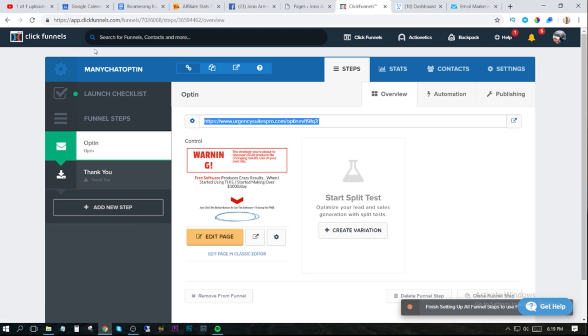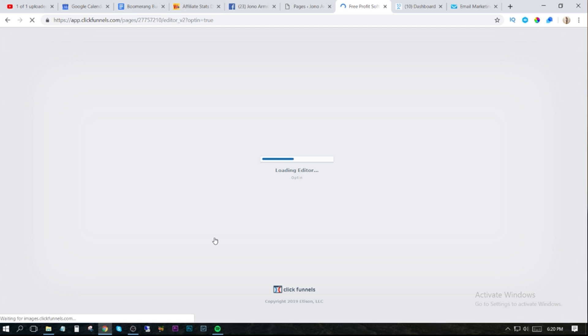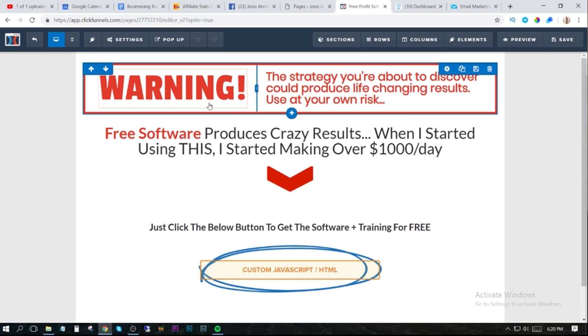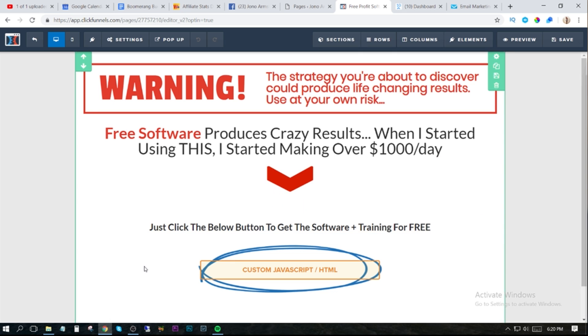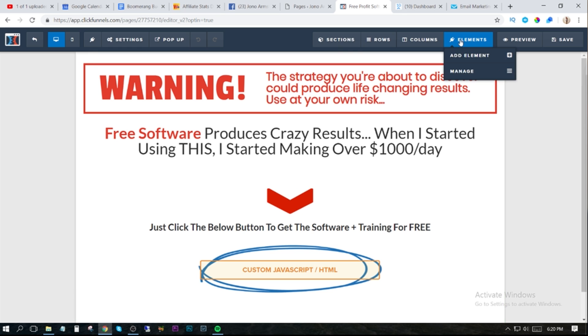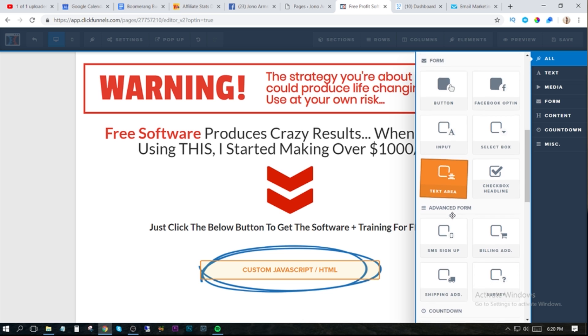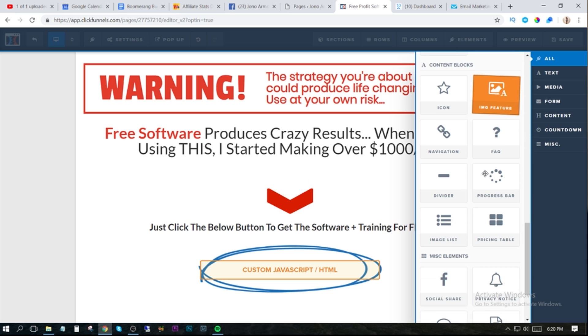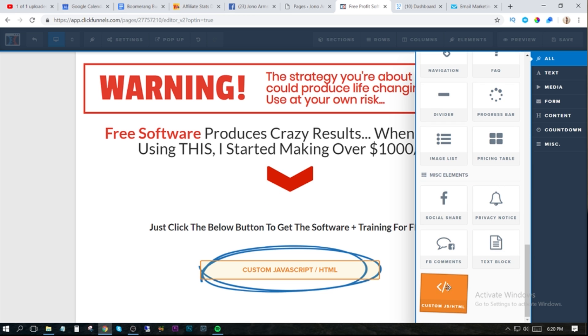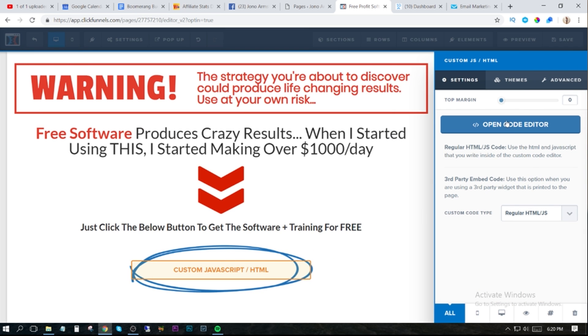I'm going to go back to ClickFunnels and show you how I made this. You'd just create a brand new funnel. It's going to look something like this — this is one of the actual free templates from ClickFunnels that I adapted. The reason I liked it is because it had this flashy downward arrow. Now it also has this circle element, and what you need to do is go to elements, add an element, grab the Custom HTML JavaScript, and drag it into the middle of this circle. Then you need to open up the code editor.